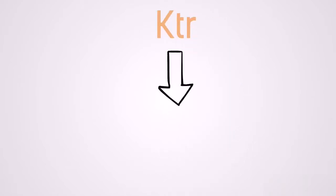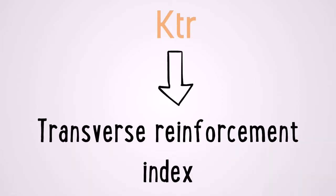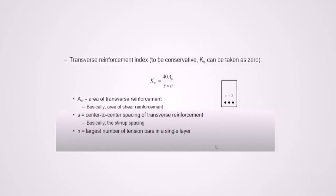Now finally, K sub tr. K sub tr is a transverse reinforcement index. So this is sort of a measure of how well the stirrups are doing. To be conservative, K sub tr can be taken at zero or you can use this formula as you can see on the screen.